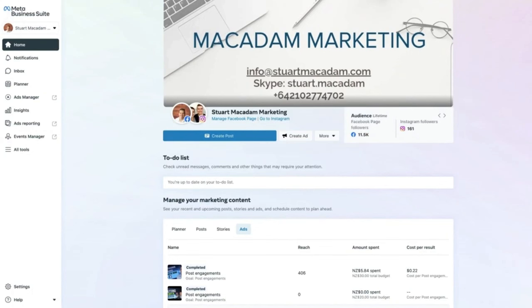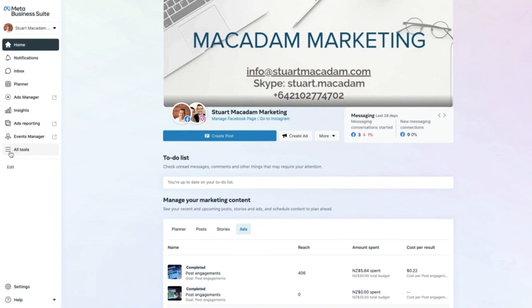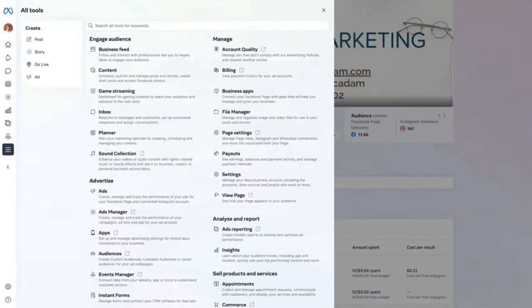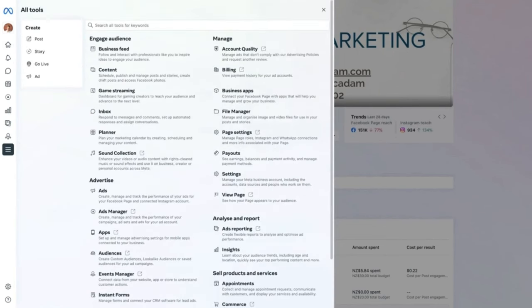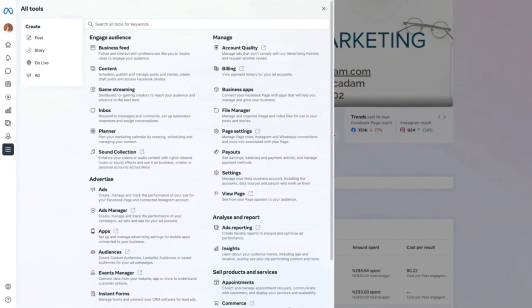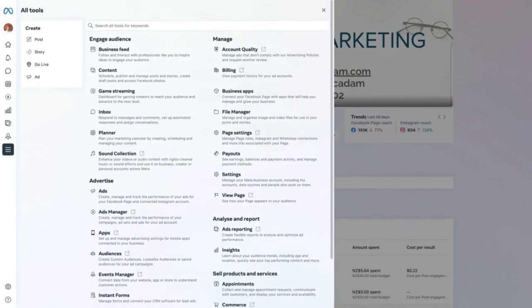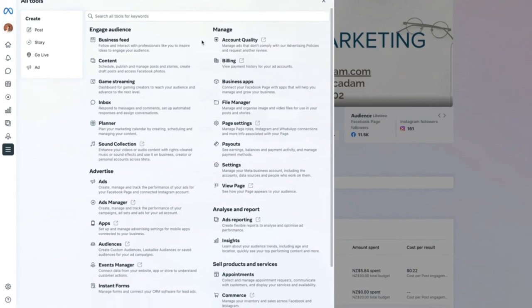There are many other tools accessible by clicking 'All Tools' next to the hamburger bar at the bottom. This opens a menu showing everything you currently have access to. Note: if your page is newer, you may not see all features yet — Meta is slowly rolling out access, so in time you will have most of these things available.